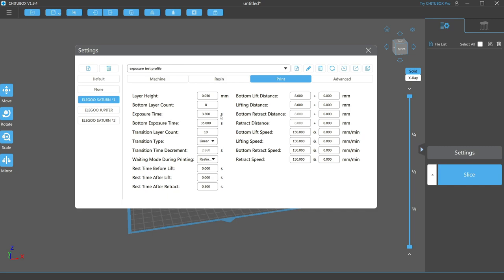Look for that in a later video. Next is bottom exposure time. This is the same as above, but it will only be applied to the layers that we defined as the bottom layers. The usual rule of thumb here is that these exposure times should be 10 times your normal exposure time. So for me, that's 35 seconds.